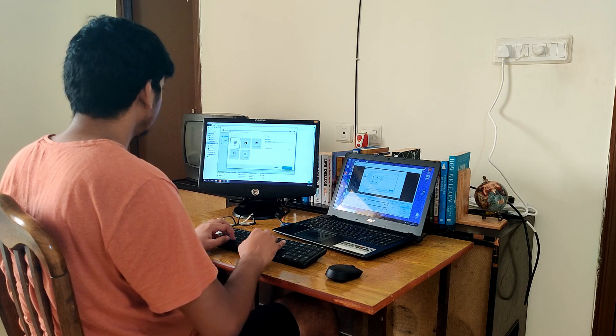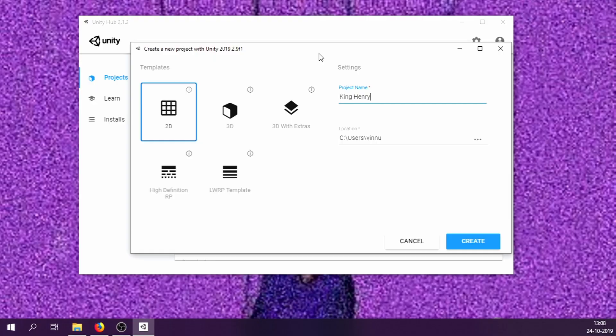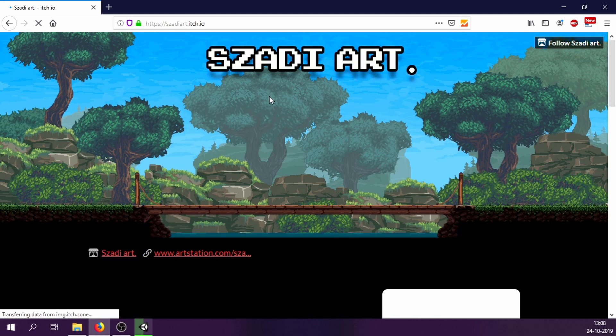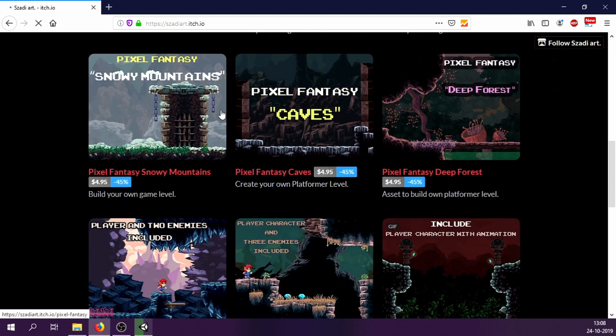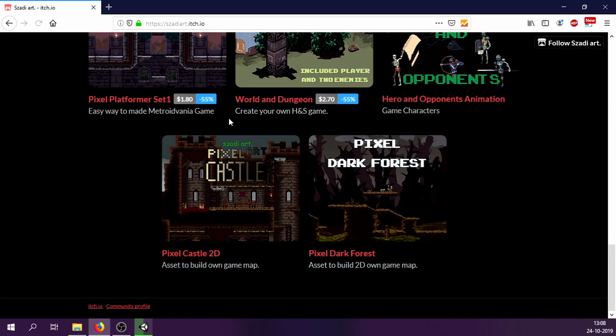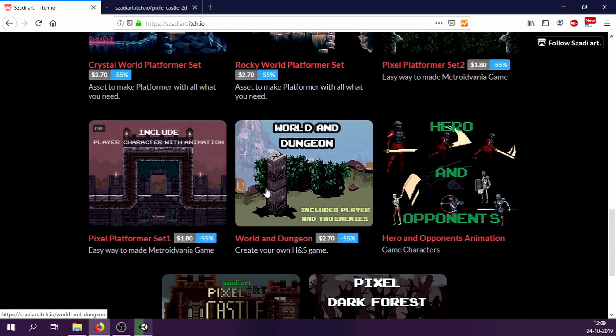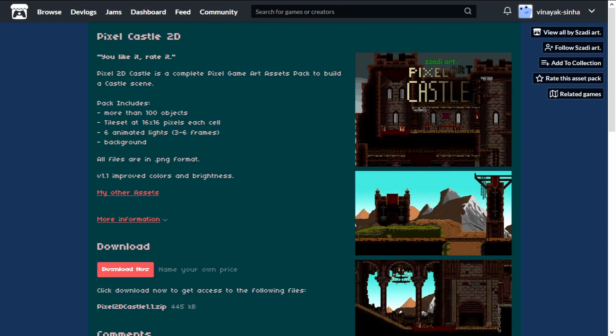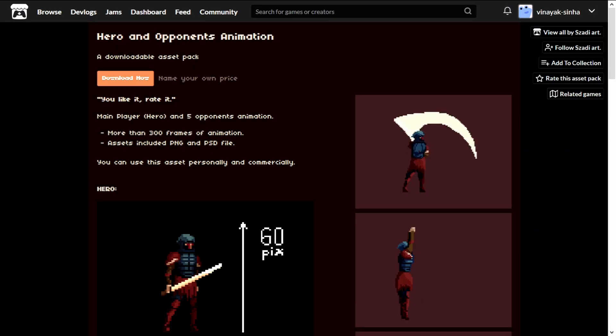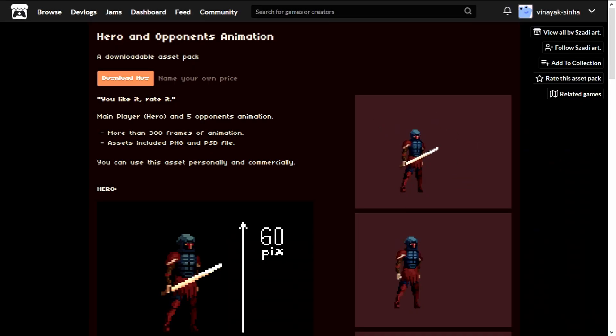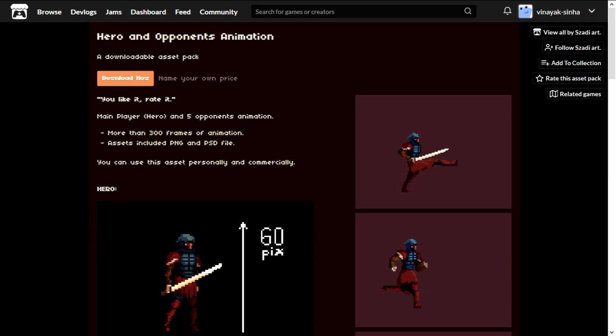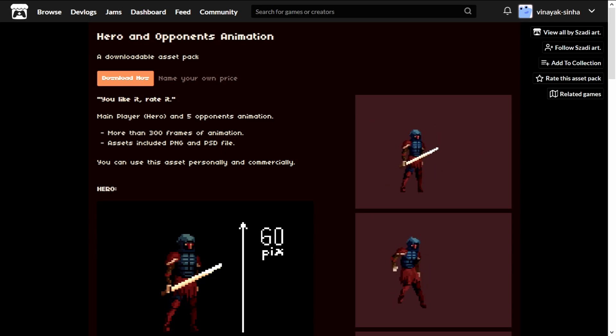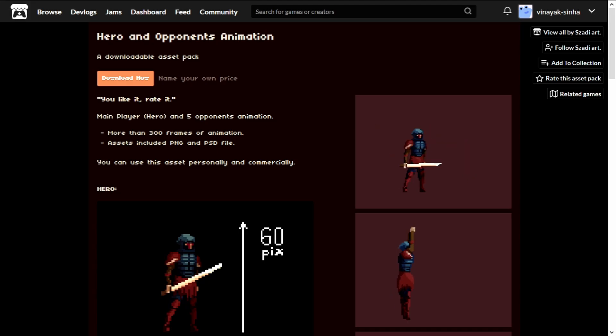I started around 1 PM by creating a new project called King Henry's Castle in Unity. It will be a 2D platformer in which you are a knight sent to find manuscripts hidden in a haunted castle. The first thing I did was downloading 3 assets from an artist known as Zadiard. I hope I'm pronouncing it correctly. I need 2 asset packs. One is Pixel Castle 2D which consists of our castle environment. Second is Hero and Opponents Animation which basically contains sprites for our hero and some enemies. Of course, the link for both of these will be in the description.